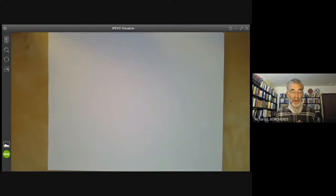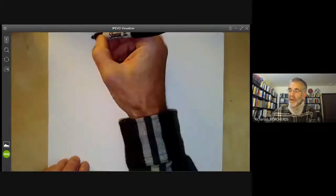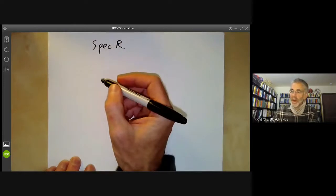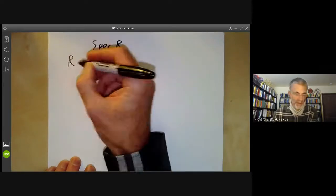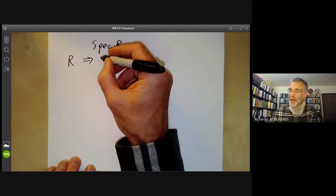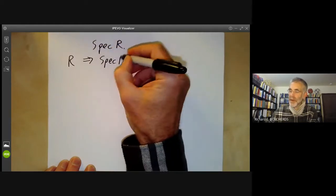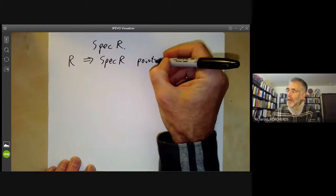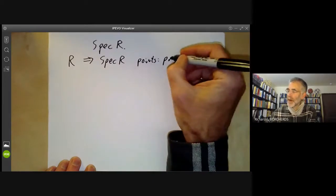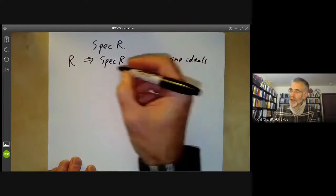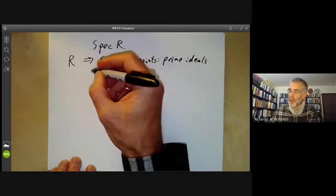This lecture is part of the online commutative algebra course, and will be about the topology of the spectrum of a ring R. We'll quickly start by recalling what this is. If you've got a ring R, we construct a topological space from it called the spectrum of R, whose points are just the prime ideals. The topology can be defined in one of two ways.